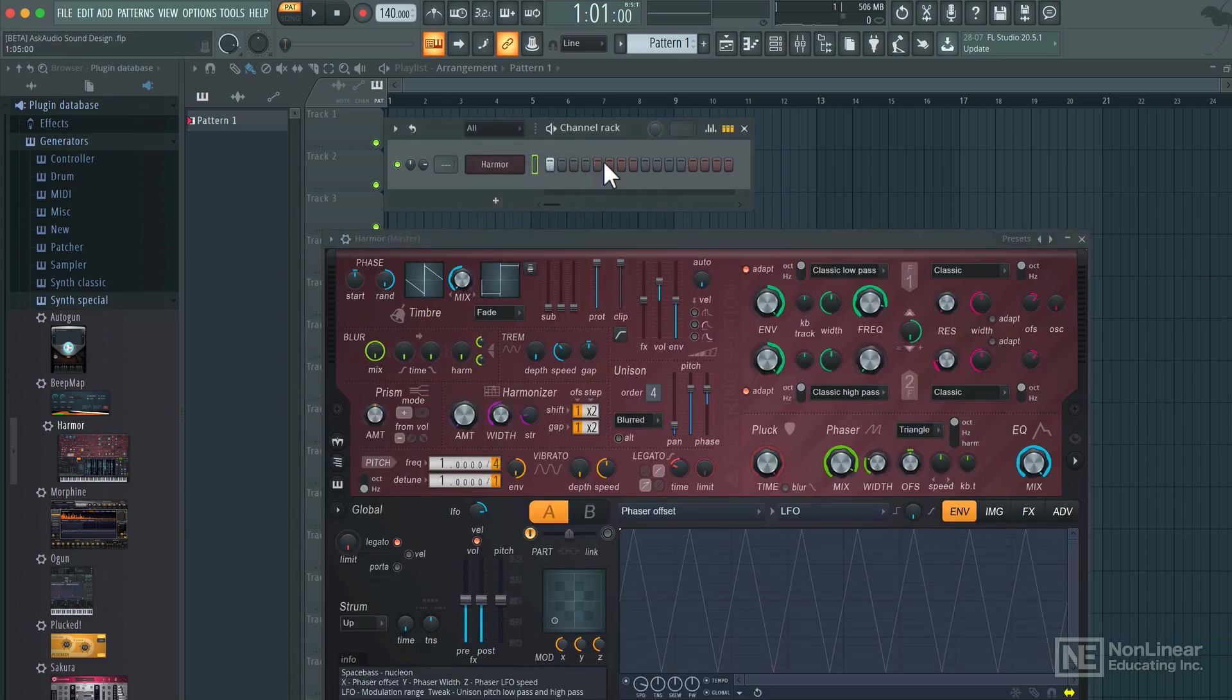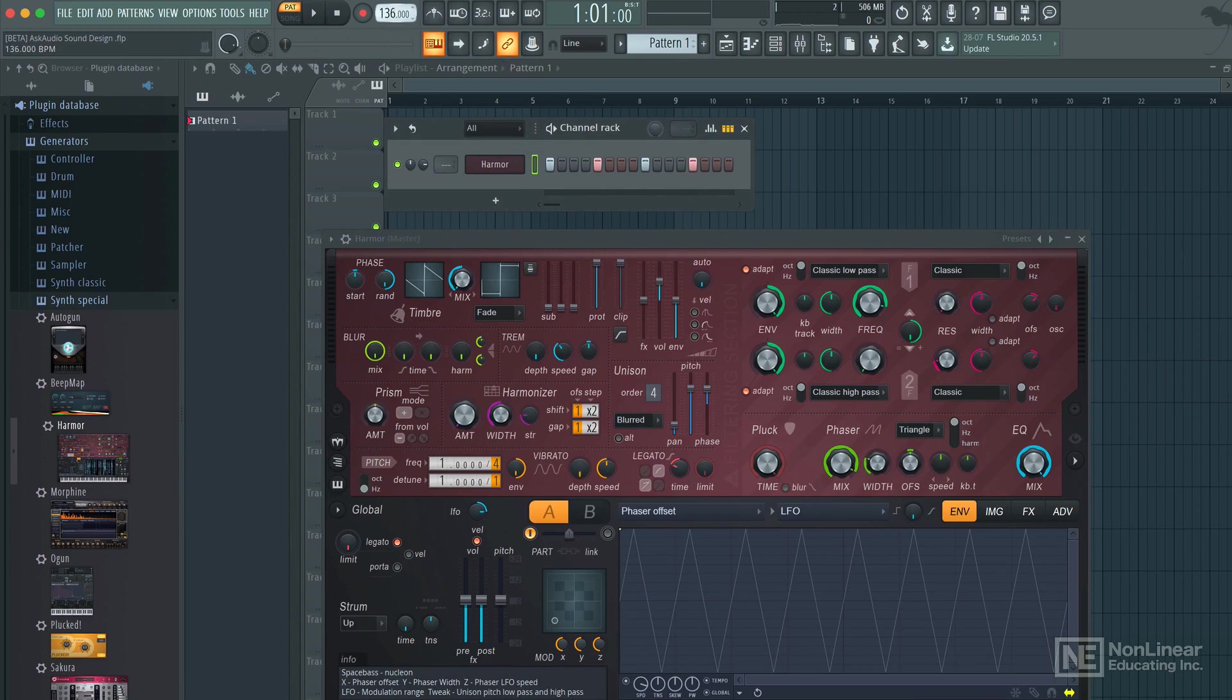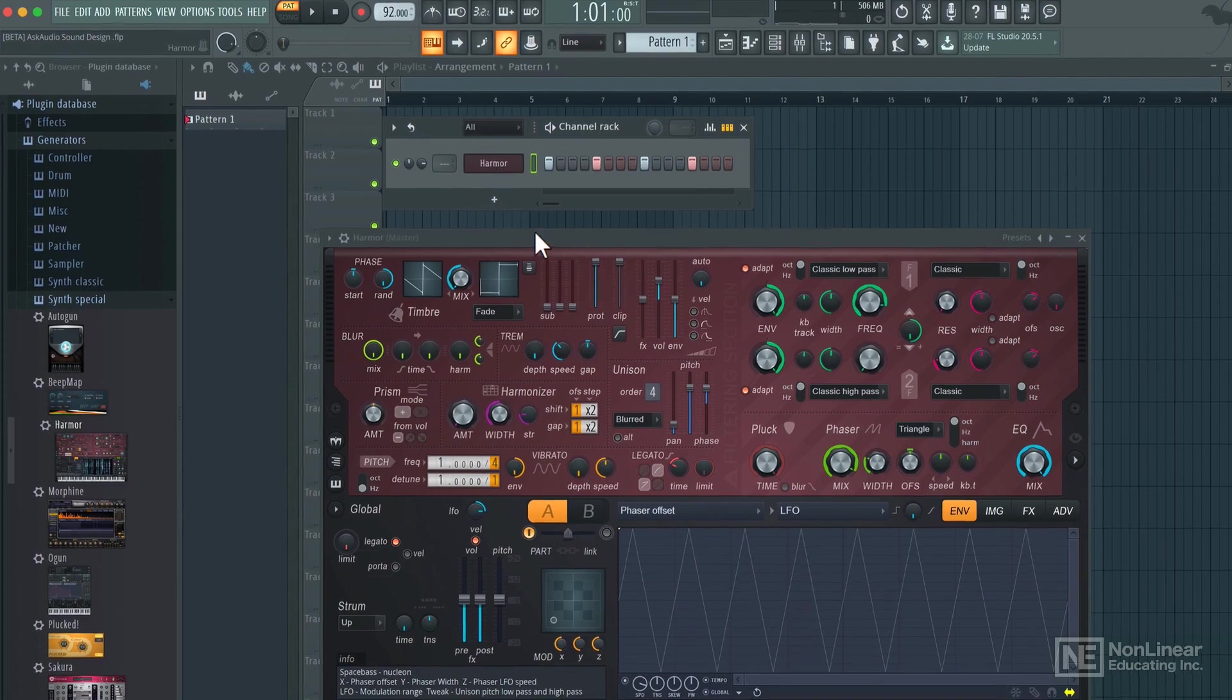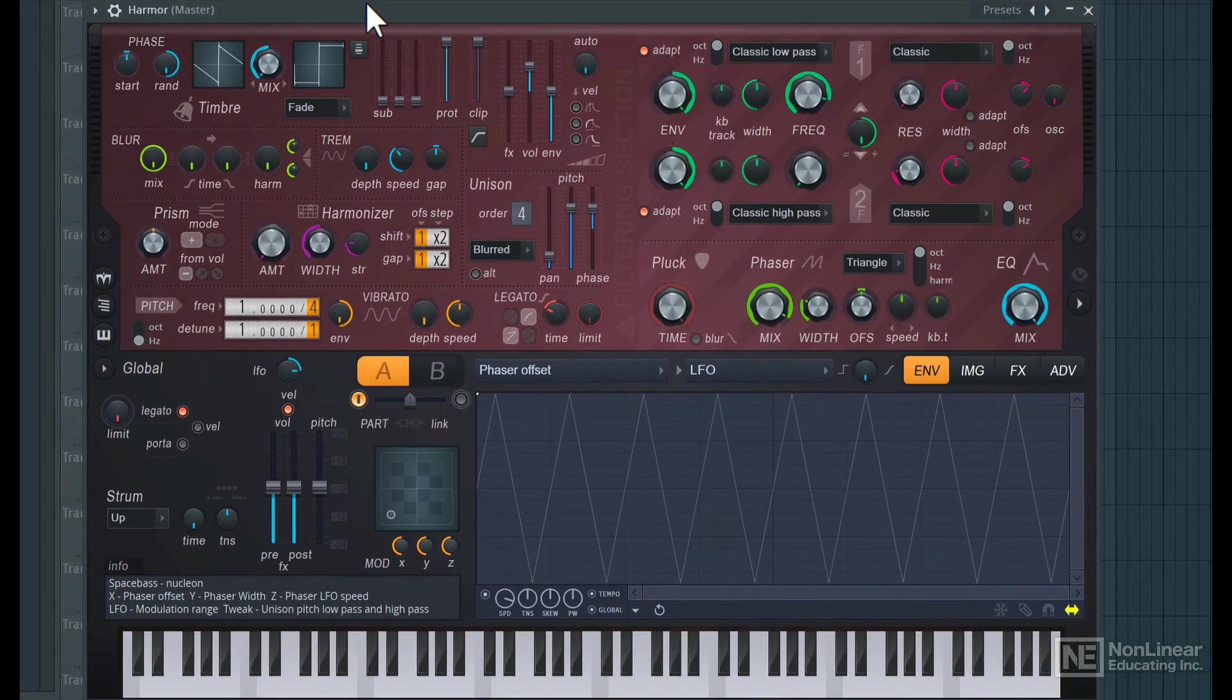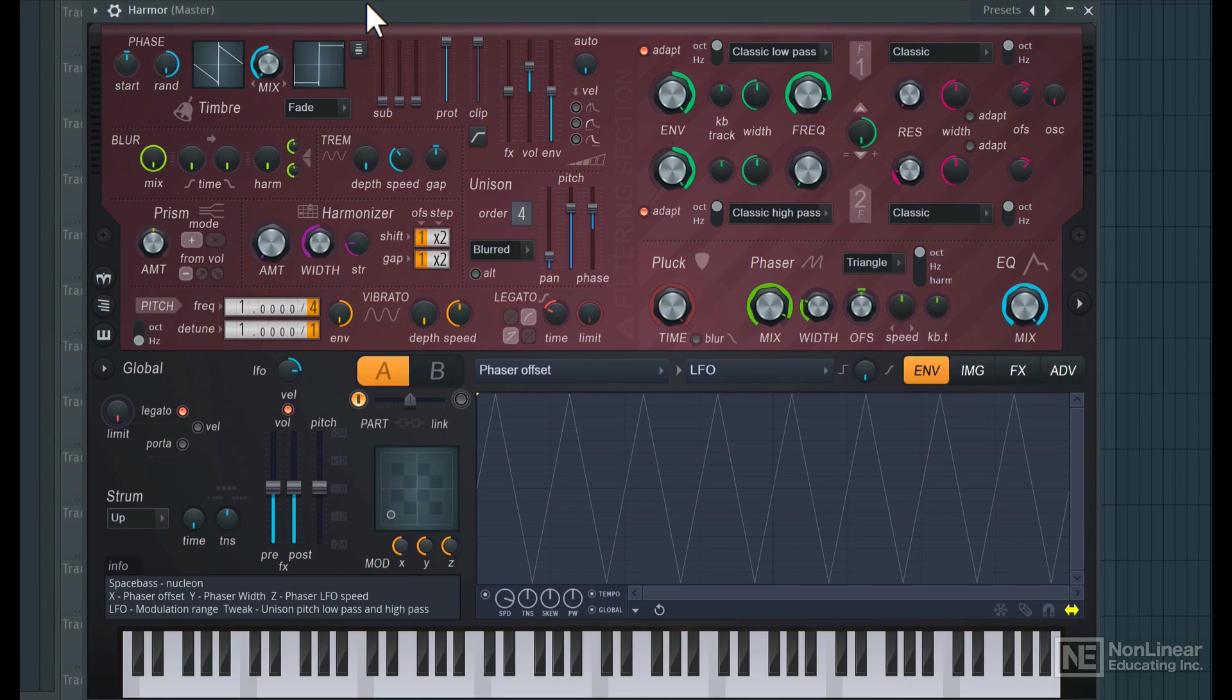I'm just going to create a quick pattern here, a very basic 4 on the floor style pattern. Slow down the tempo, 122 maybe. And let's hear this. So obviously that's not a kick drum sound.